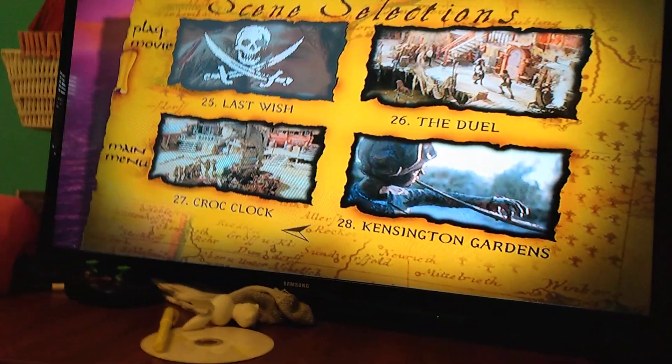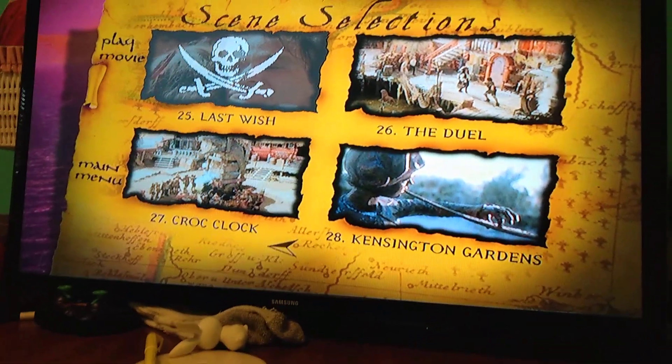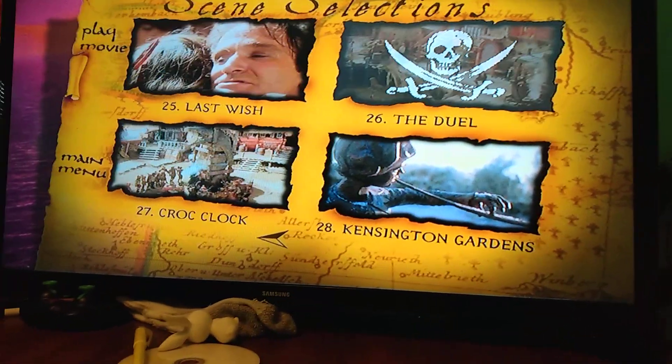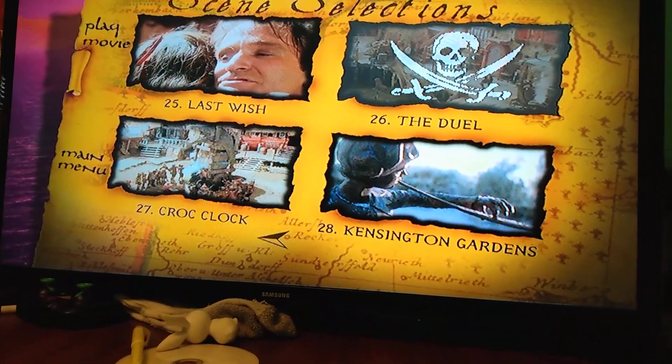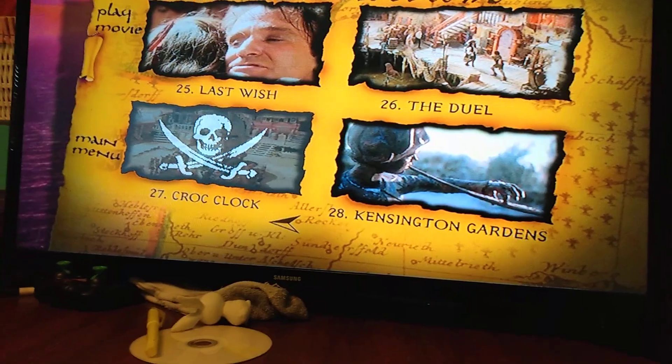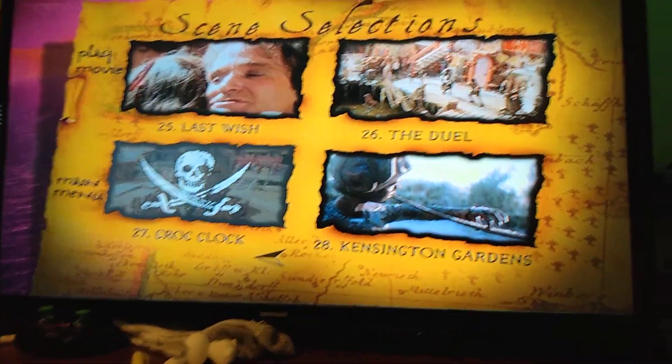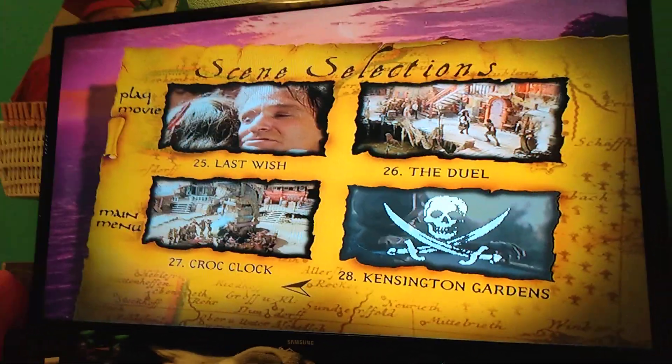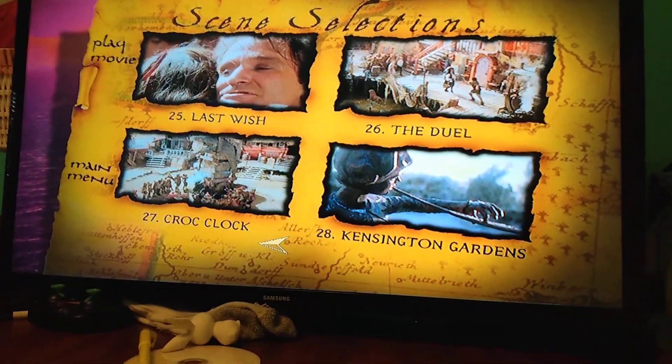Then we have Part 25, The Last Wish. The Duel. The Clock Clock. And the Constination Gardens.